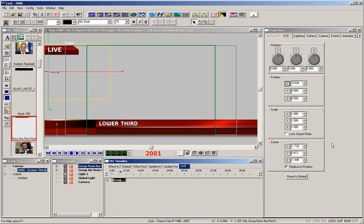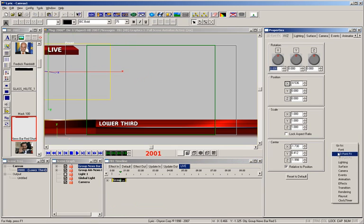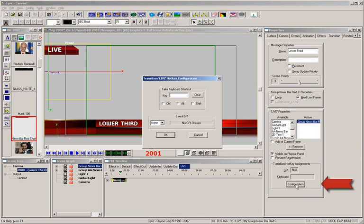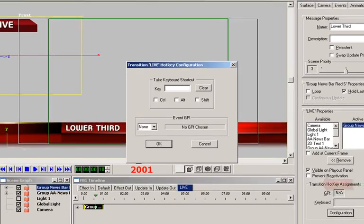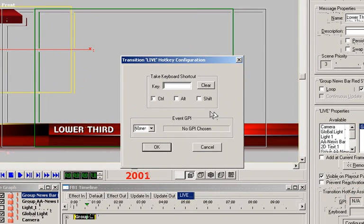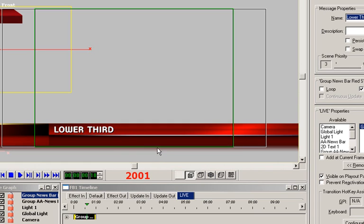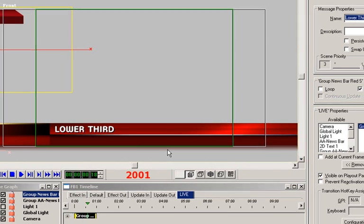However, I also want to make sure that this is simple and quick to get to air from an operator's perspective. To do that, I'll add a hotkey to the transition. Navigate to the transition properties and under the transition hotkey assignments, click the configuration button. This menu is used to assign a hotkey or GPI to trigger the event. Let's assign the F6 key as the trigger.